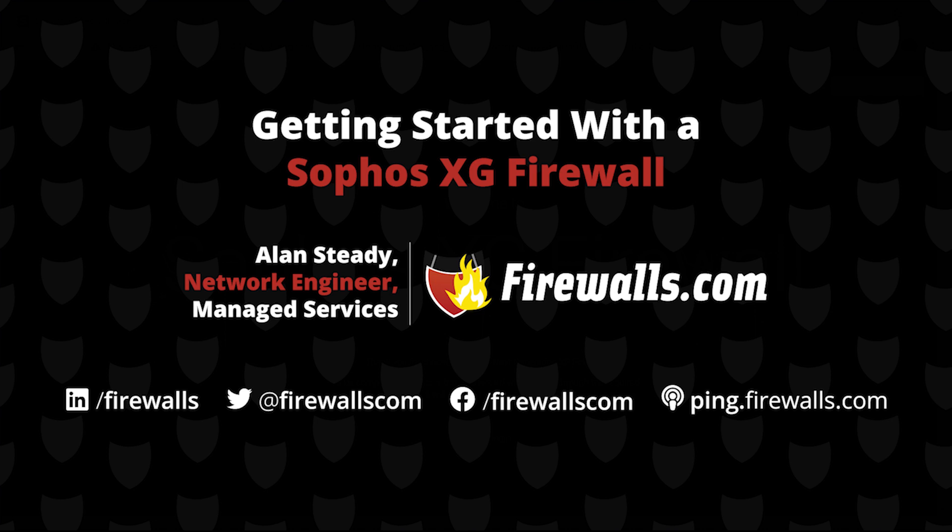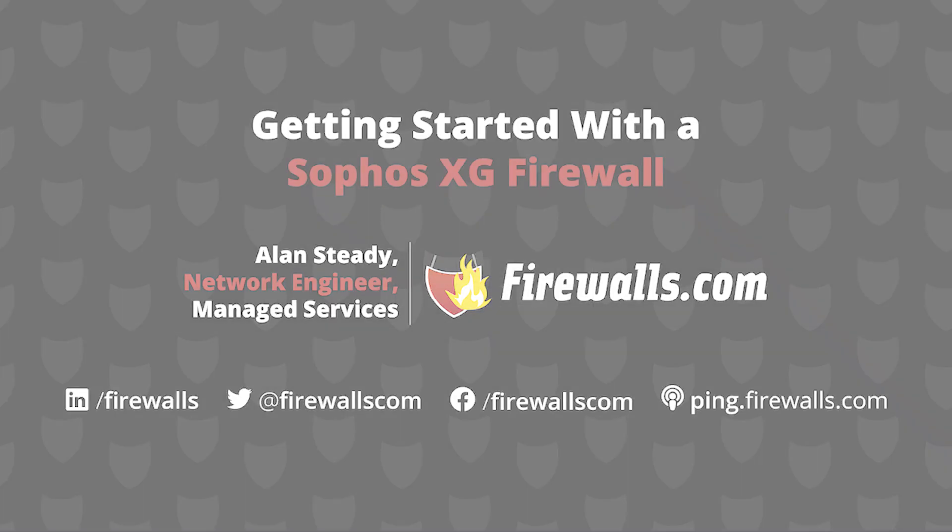In this video, we'll walk through the initial setup wizard on our Sophos XG firewall. So you've already received your device, and there's just a couple of physical connections that need to be made. In our example here, I'm physically connected to our LAN port, and our ISP gateway is physically connected to our WAN port.